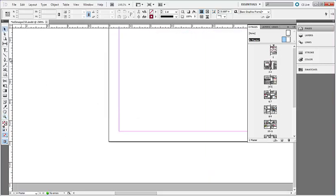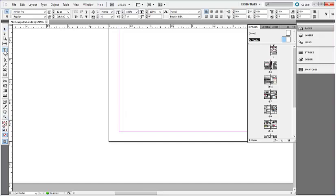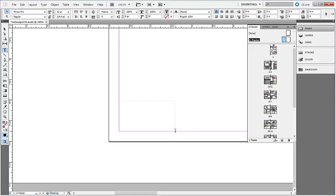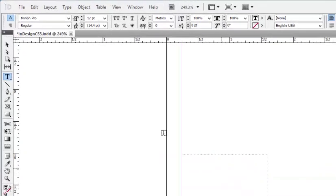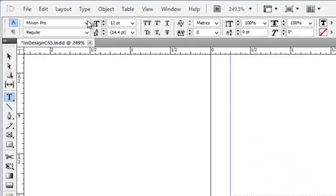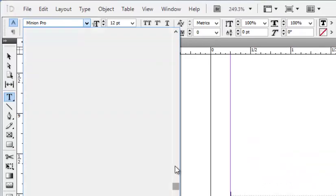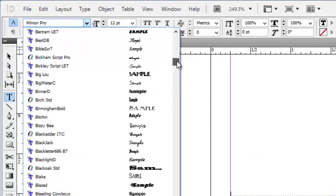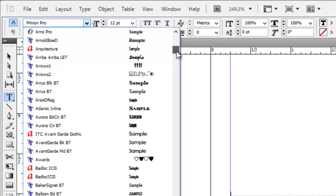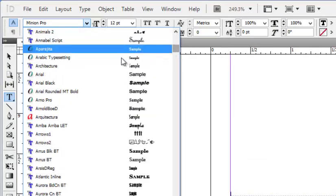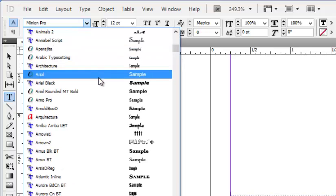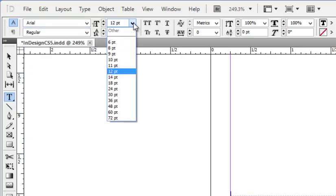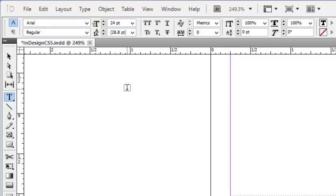After zooming in, select your Text tool and draw a text frame for your page number in the bottom left corner. Using the text options at the top of your screen, select your font and your point size, and now we are ready to insert our page number.